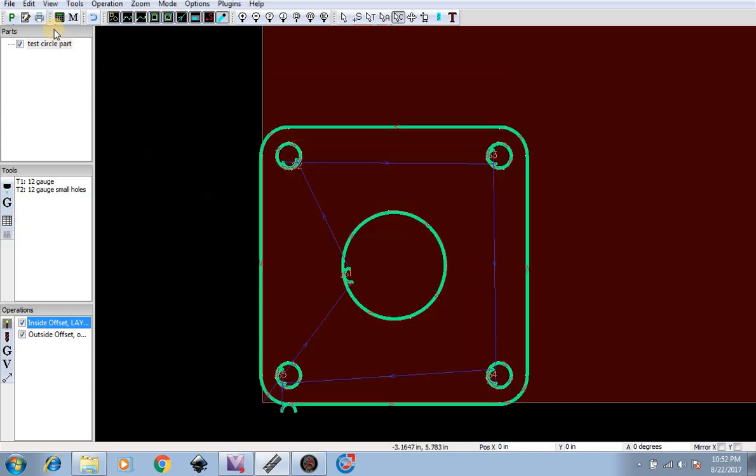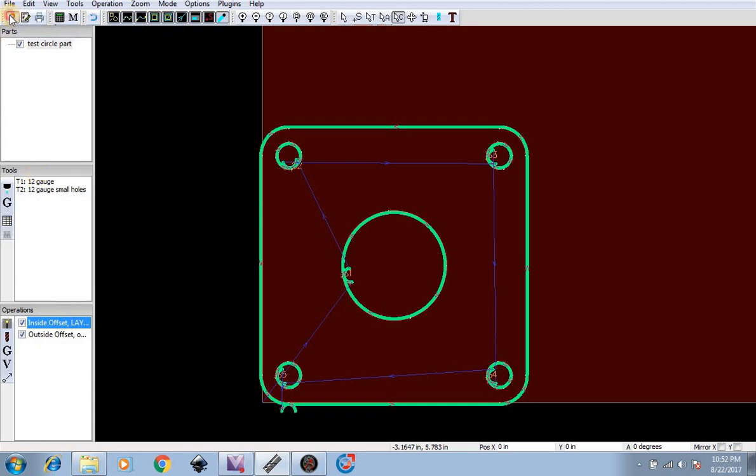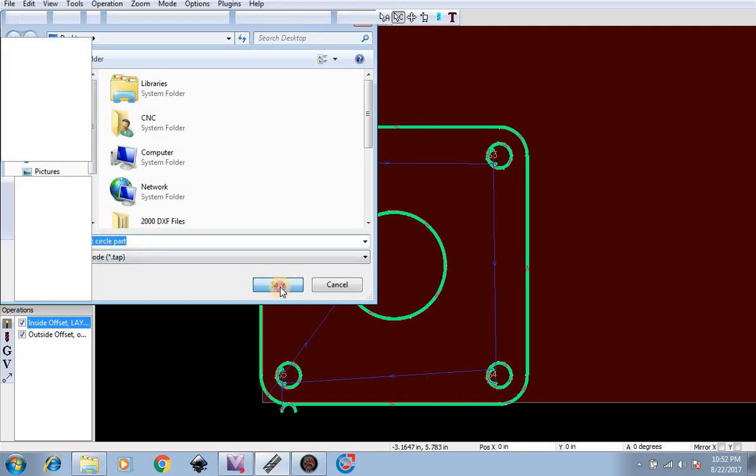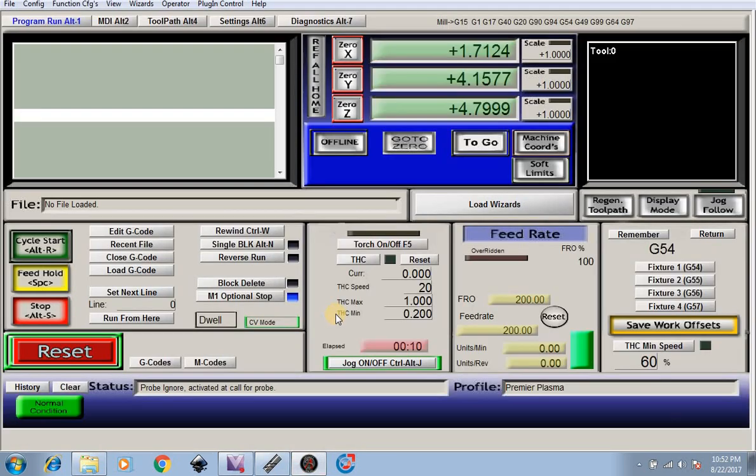Now we're going to go to the pulse process and the tools we made in a previous video showing you how to use and operate SheetCAM. So now we're going to go to pulse process, save as G-code, test circle part, hit save, hit okay.